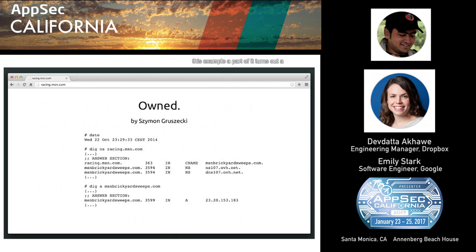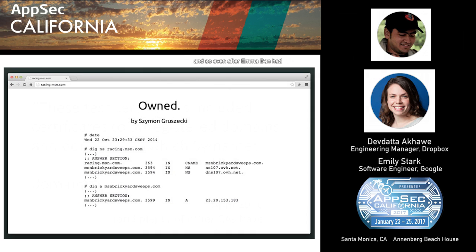In this example — sorry, the screenshot's a little small — a researcher found a DNS misconfiguration on a subdomain of msn.com, and took advantage of it to take over that domain. Once at that point, it would have been trivial to obtain a certificate for this domain. Even after MSN discovered and corrected the misconfiguration, there would still be a certificate floating around for that subdomain that had briefly been under the attacker's control.